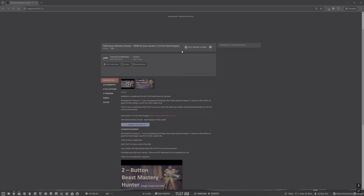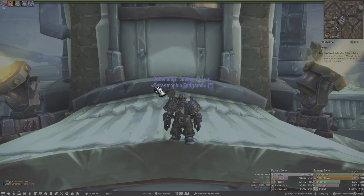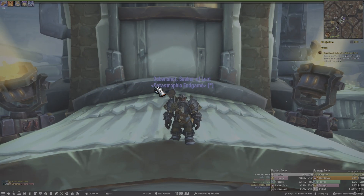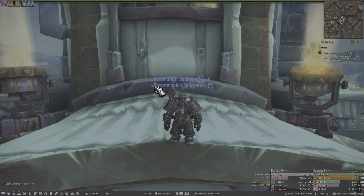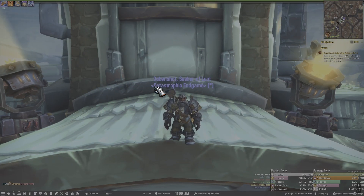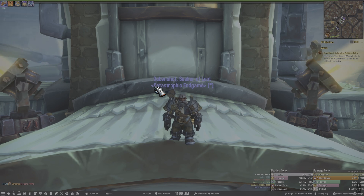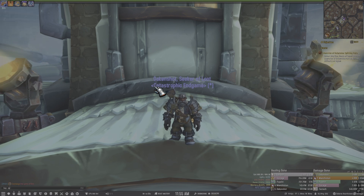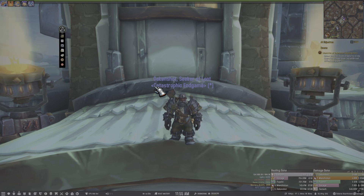Once you're on that page, click 'Copy Import String' and the import string is copied. Then go back into WoW. Once you have your sequence copied from Wago, go back into WoW and type /gse and hit Enter.